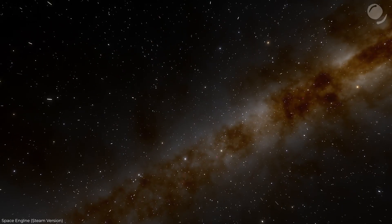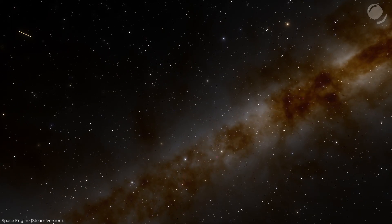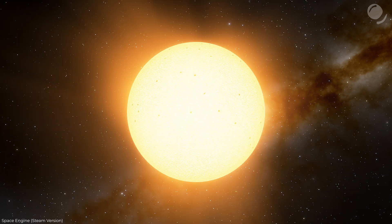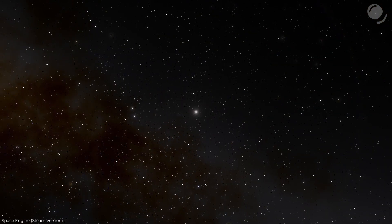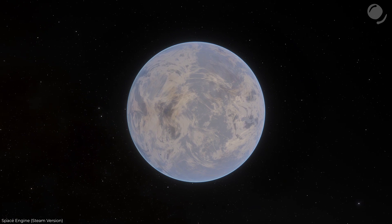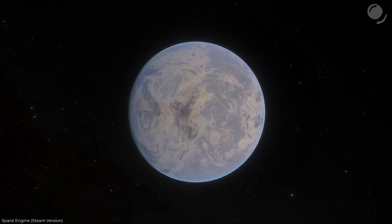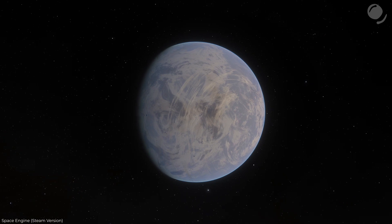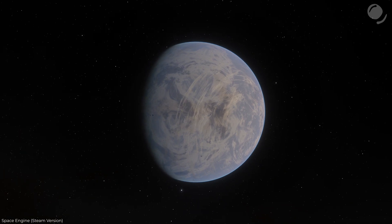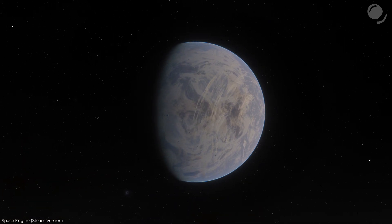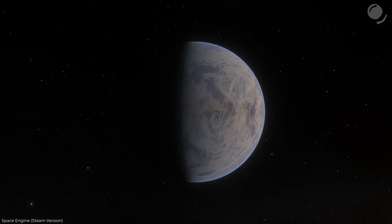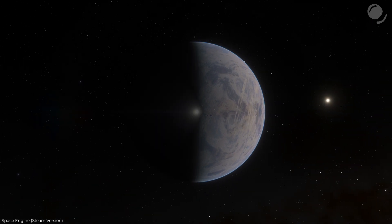Imagine, 4 billion years ago, somewhere in our galaxy, there was a star similar to our Sun. It had a planet similar to Earth, and there was carbon life very similar to ours. Not just life — a civilization. Let's imagine their science was also similar to ours. They studied the galaxy looking for planets around other stars, planets suitable for their life.